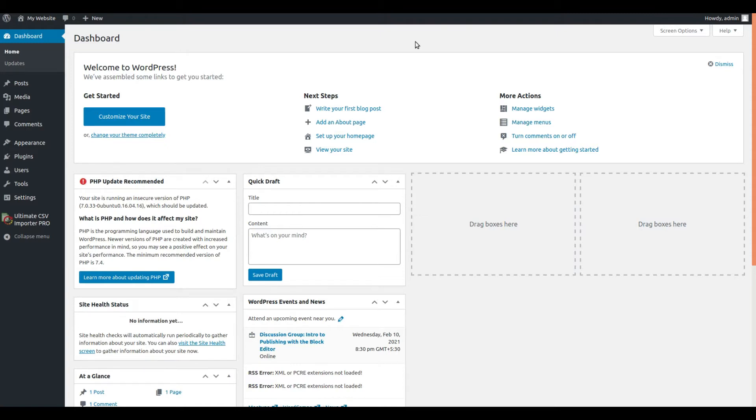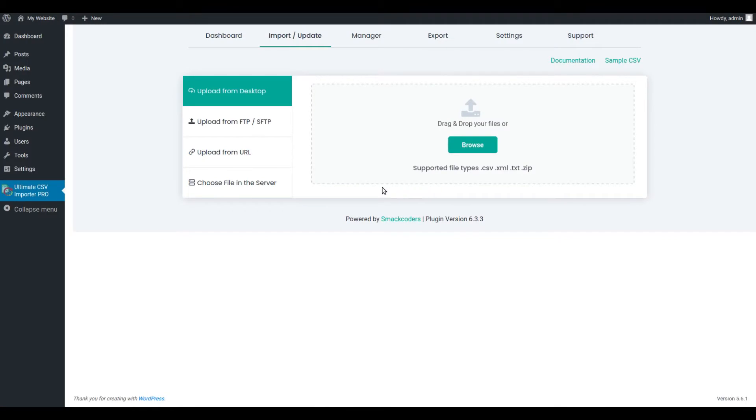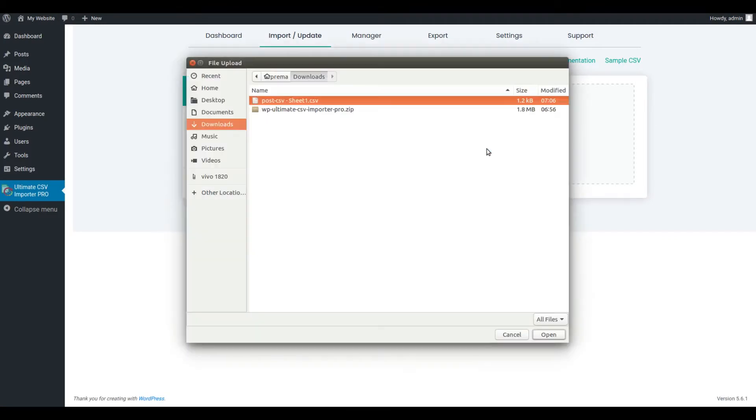Move to your WordPress dashboard and select Ultimate CSV Import Pro Plugin. Start uploading the CSV file.